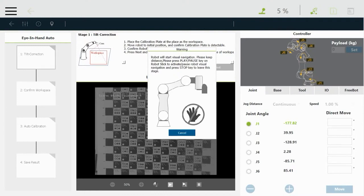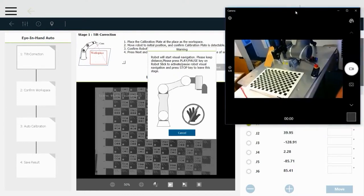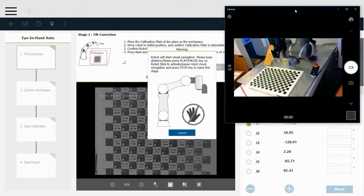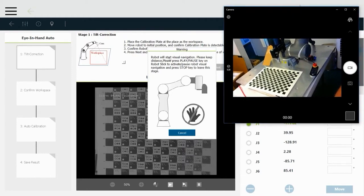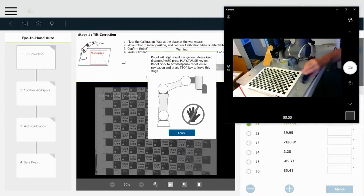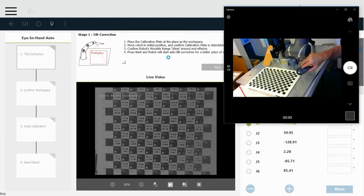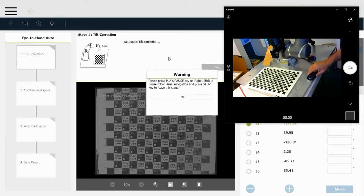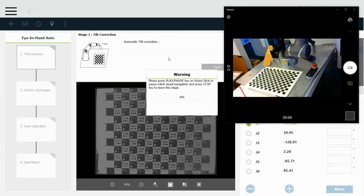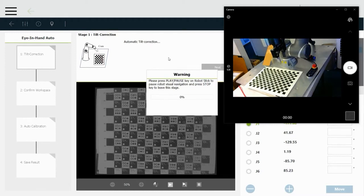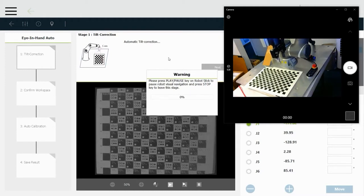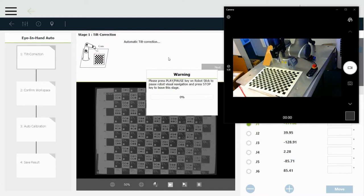Now it's going to ask me to click the play button on the teach pendant or the remote pendant. So I'm going to pick that up. Just click the play button and the robot start moving all on its own, moving around that grid to be able to determine the angle of the camera if it's not parallel with the work surface.